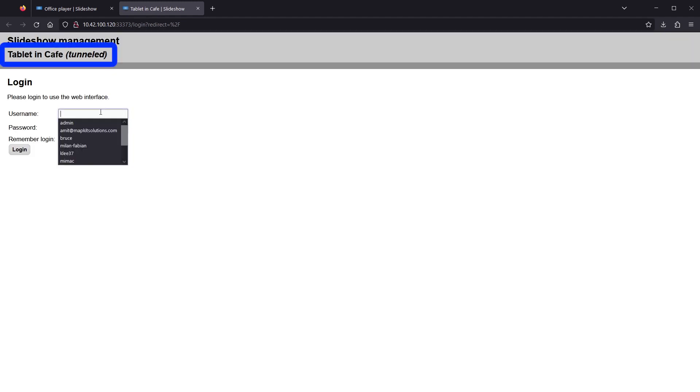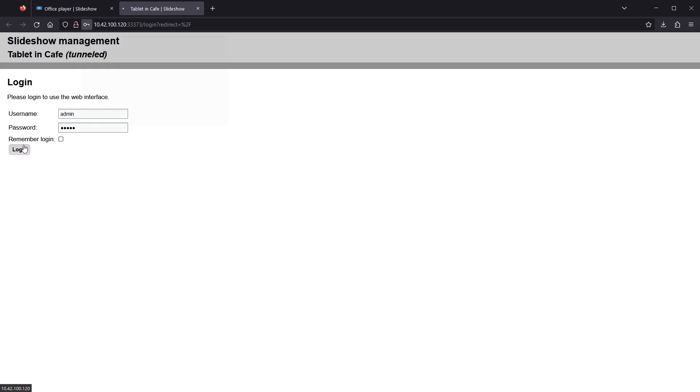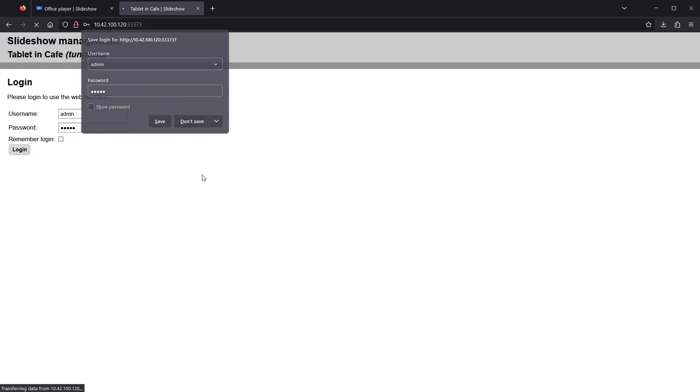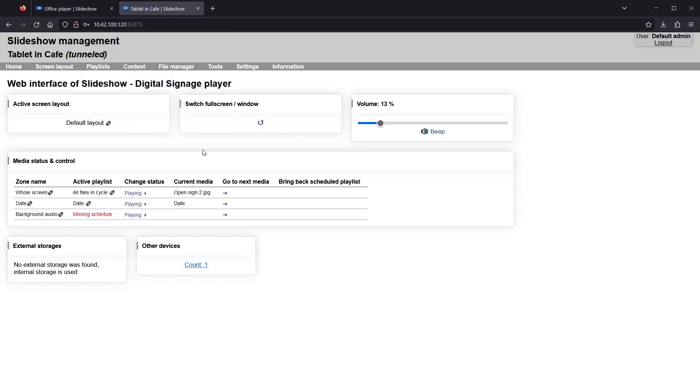The speed of the tunneled web interface is much lower, but you can still use it for managing the remote device. For example, upload a new file and delete an old one.